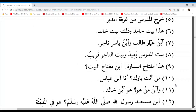Zuhaira, go ahead. Wabnu man huwa — and whose son is he? Huwa ibnu Khalidin — he is the son of Khalid. Wabnu man basically means 'and whose son' because man means 'who.' In English we'd say 'and whose son is he?' Huwa meaning 'he.' Huwabnu Khalidin — he is the son of Khalid. Well done Zuhaira.